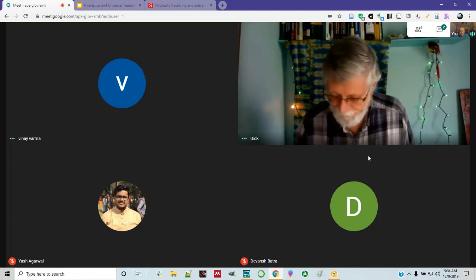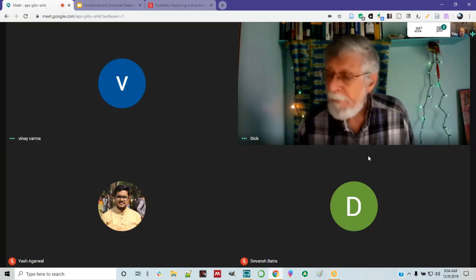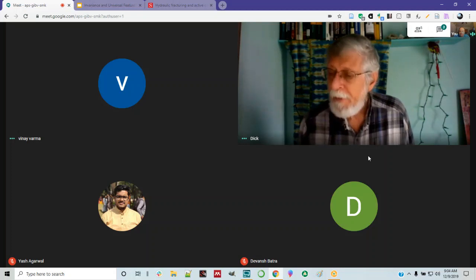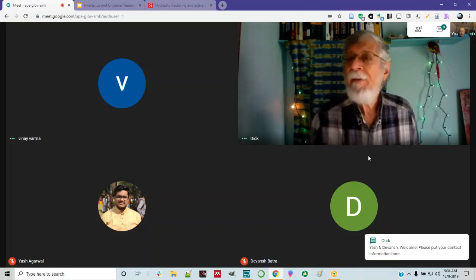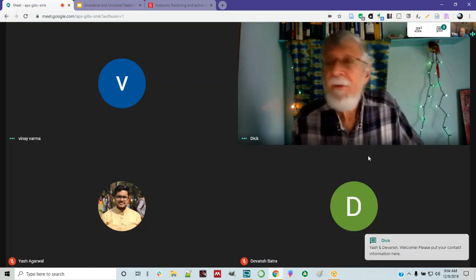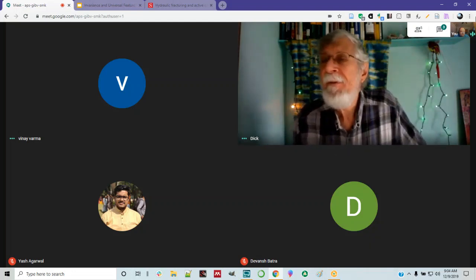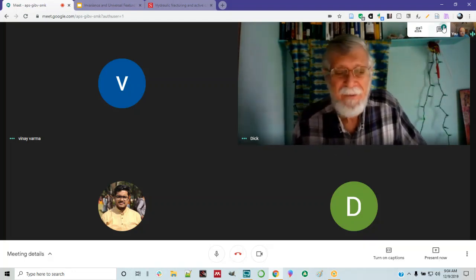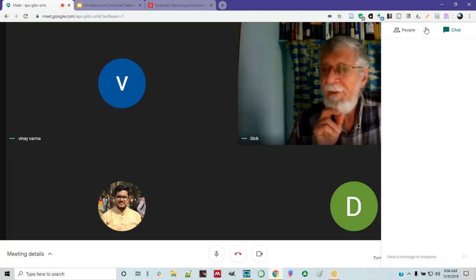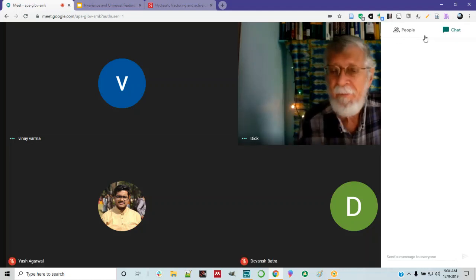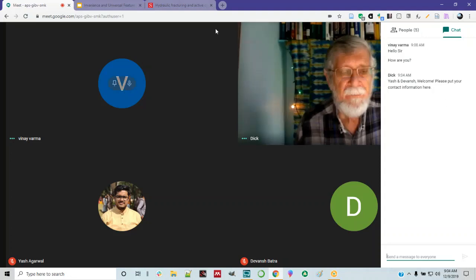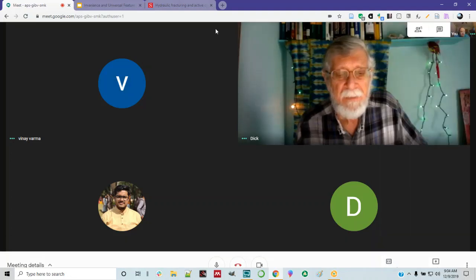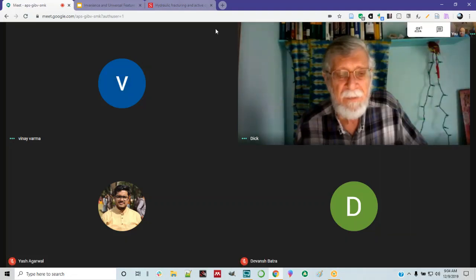So first of all, is there any news or any items of interest people want to bring up? Dick says — welcome Devansh and Yash. Please put your contact information in the chat. The chat is on your right — it's a little caption bubble, you click that and you can go into the chat.